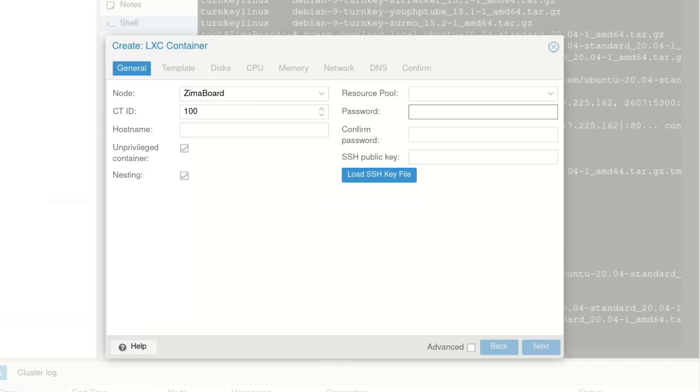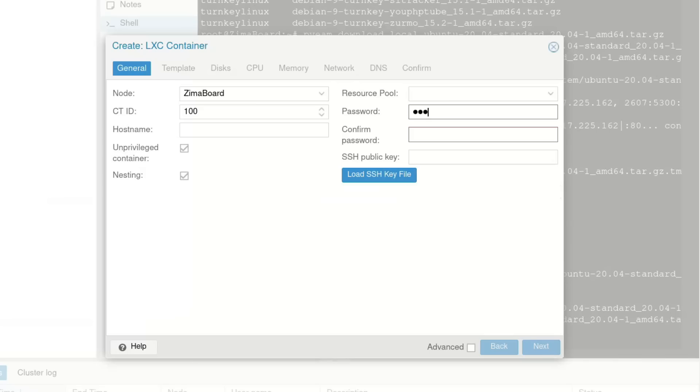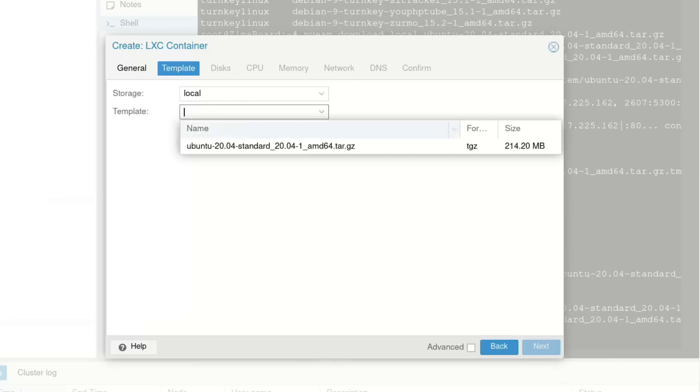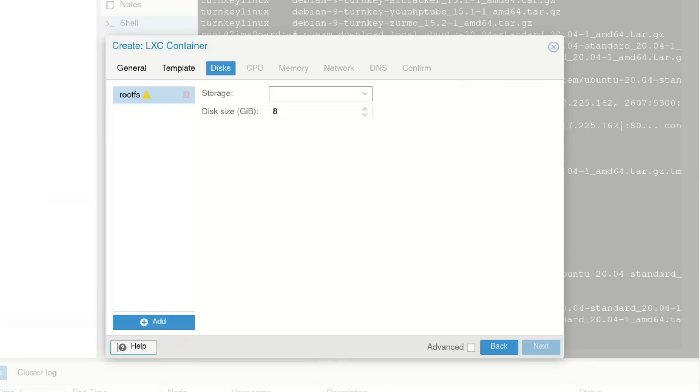Let's click create container, Zimaboard. Let's give this a password. Host name, we're going to go Pi-hole because that is the only thing that we're going to dedicate to this specific container. Template, we're going to go with that Ubuntu 20.04 container.